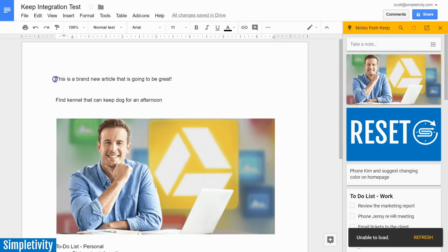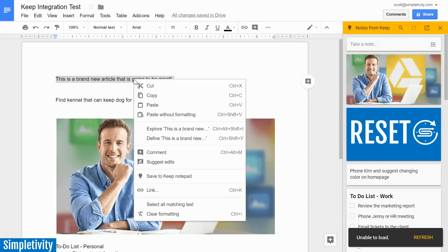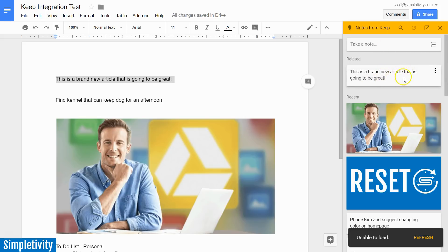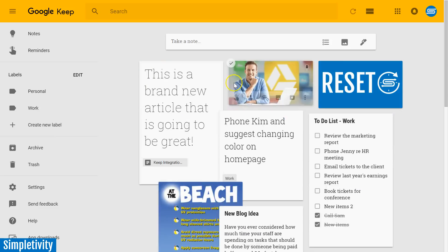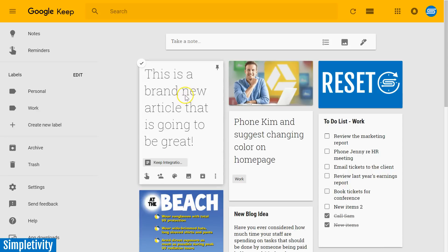But let's say this first sentence, I would like to create a new note around it and it did not originate here. All I need to do is highlight that piece of text or it could be an image. I'm going to right-click and I can say Save to Keep notepad. And now you can see it's created a brand new note that I now have accessible here within my Keep notepad. But there's another advantage to doing this.